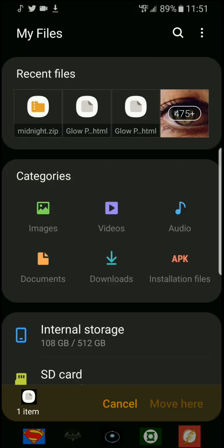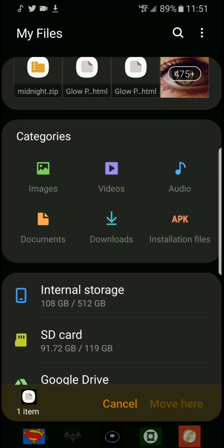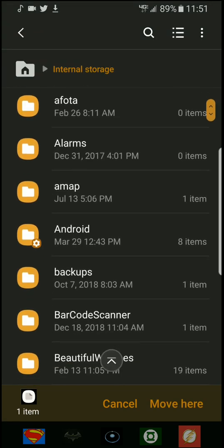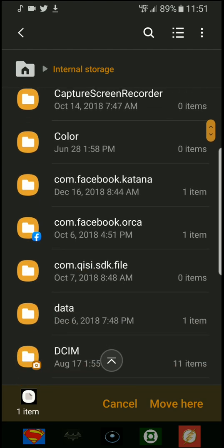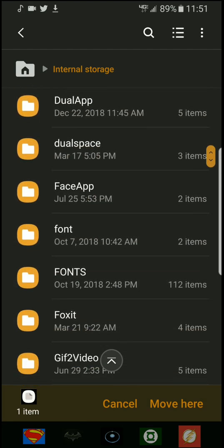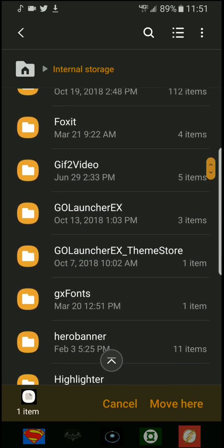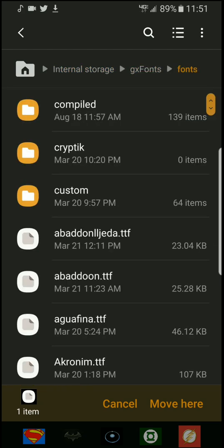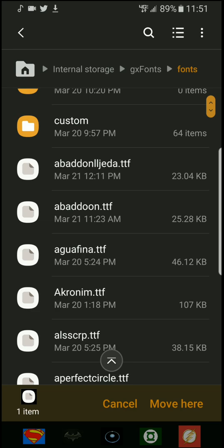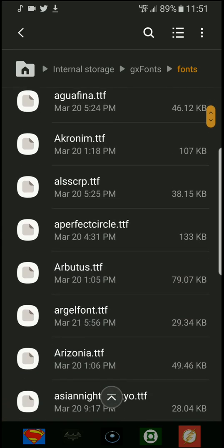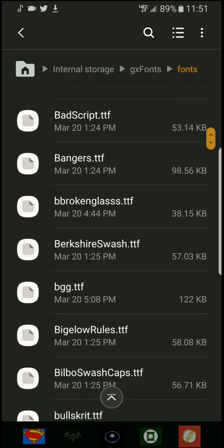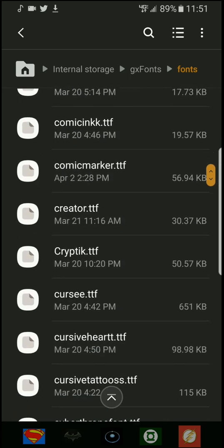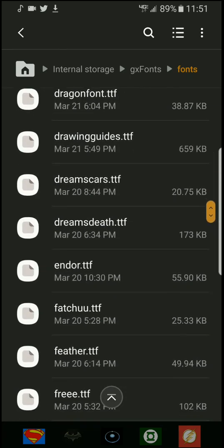Go to this folder, and now you want to go to internal storage, find GX Fonts. Go to fonts and you want to move here, and I'll find the font. It should be a Midnight something.